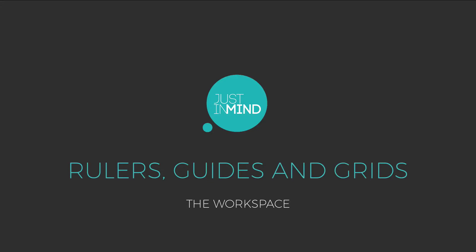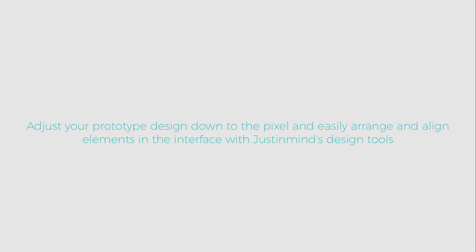Just-in-Mind provides helpful design tools such as rulers, guides, and grids so that users can create their wireframes and prototypes by arranging design elements pixel-by-pixel. In this example, we will show you how to use and adjust Just-in-Mind's design features in the user interface.